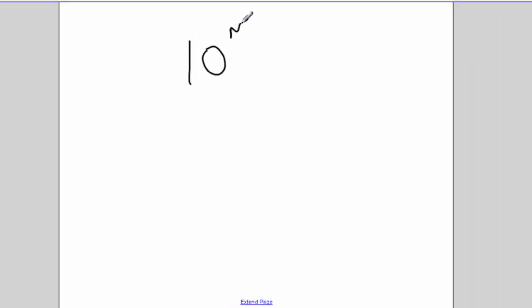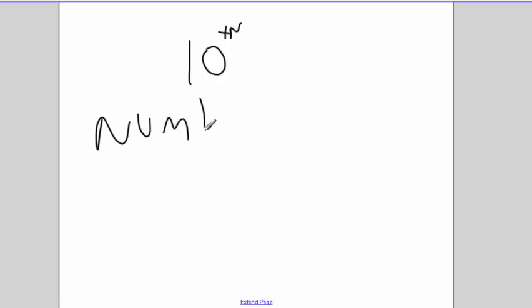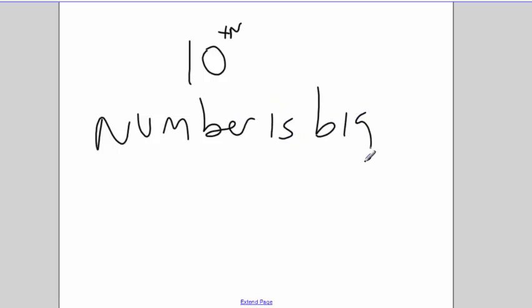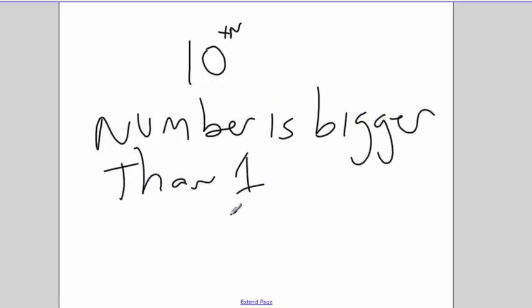Remember that if I'm talking about 10 to the positive n, a positive number, then my number is bigger than 1.